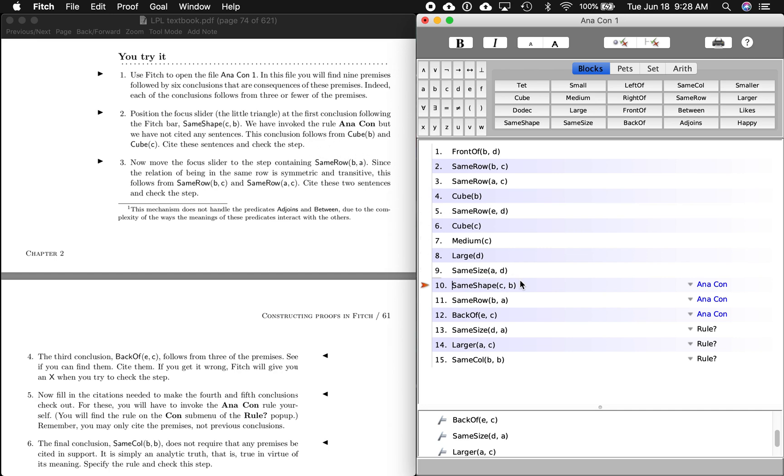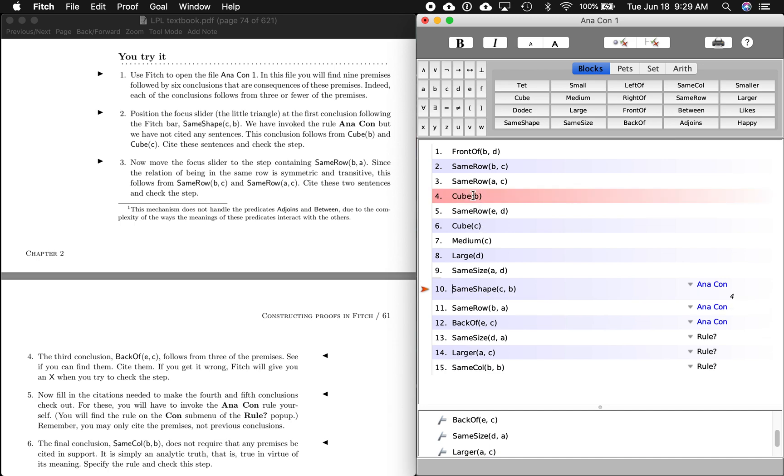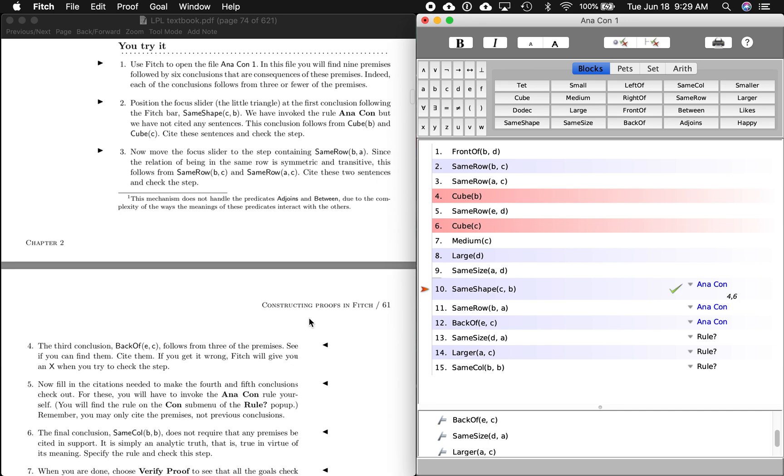They have invoked the rule Anacon, analytic consequence, but haven't cited anything. Remember, we always have to cite something, or we usually have to cite something. And this conclusion, C is in the same shape as B, that follows from two things. First thing is B is a cube, right? And also C is a cube. So if C is a cube, and B is a cube, then it's an analytic consequence that C is the same shape as B. They're both cubes. So let's see if this checks out. We're going to go up here, check the step. Yeah, checks out, green arrow. Easy enough.